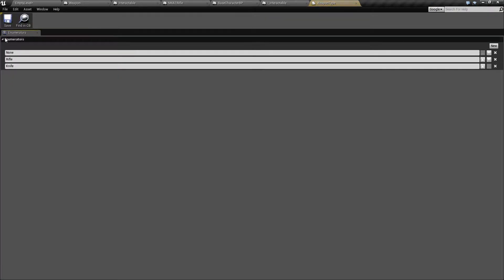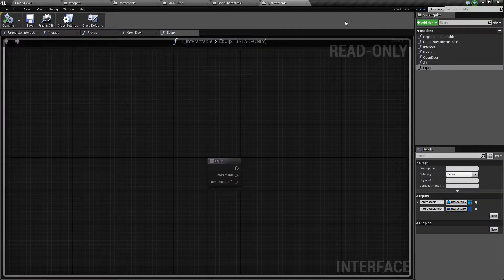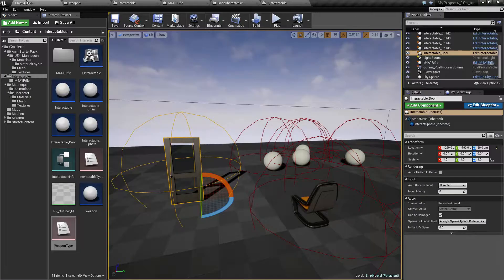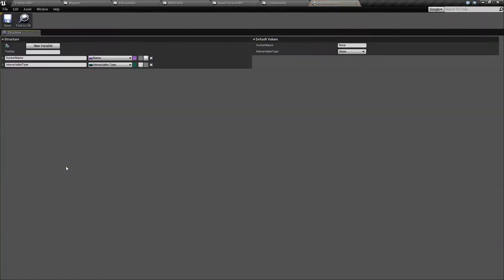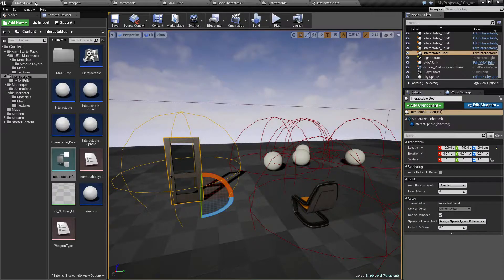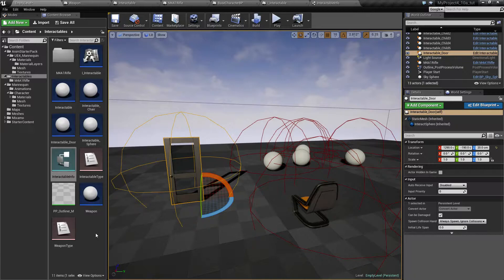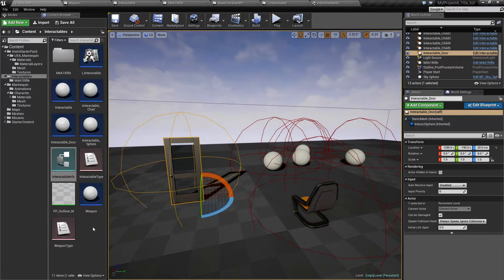So my weapon type here, which is a rifle and a knife, I want to use that inside just like we have a struct up here with several informations inside it for interactables.